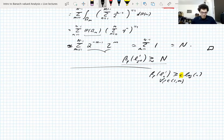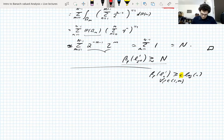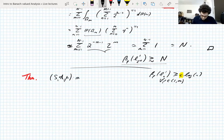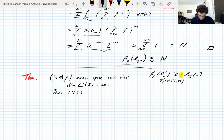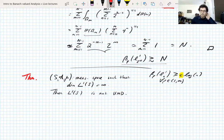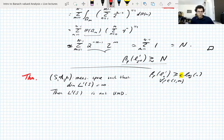We want to show that L1 is not UMD. The finite-dimensional spaces considered so far are still UMD spaces. Let's state and prove the theorem. Take a measure space S and assume L1(S) is infinite-dimensional — of course you can have finite-dimensional L1 spaces. Then L1(S) is not UMD. The way you prove this is by embedding finite-dimensional L1 spaces into it and saying the UMD constant is controlled from below by the UMD constants of these subspaces. It's not a difficult proof.